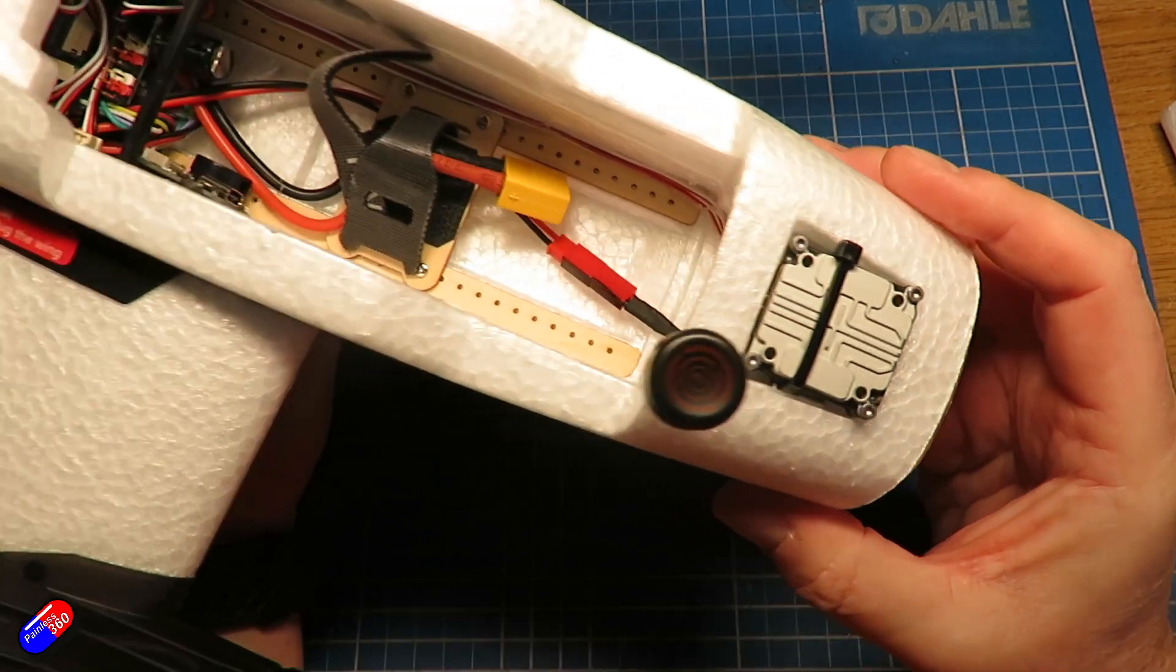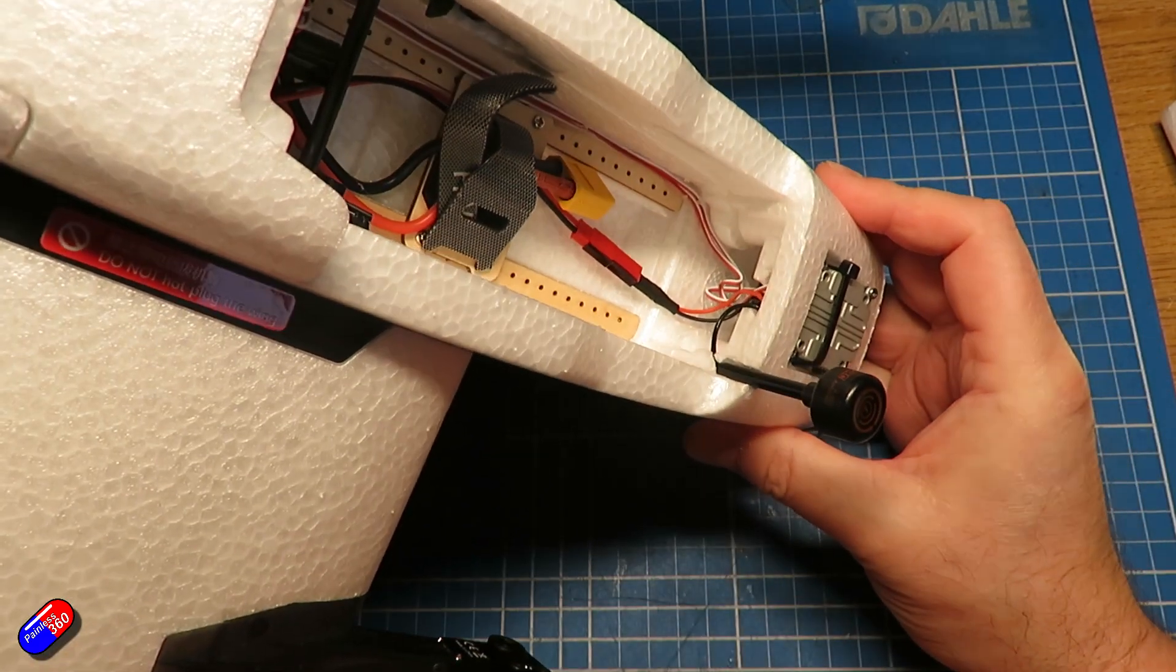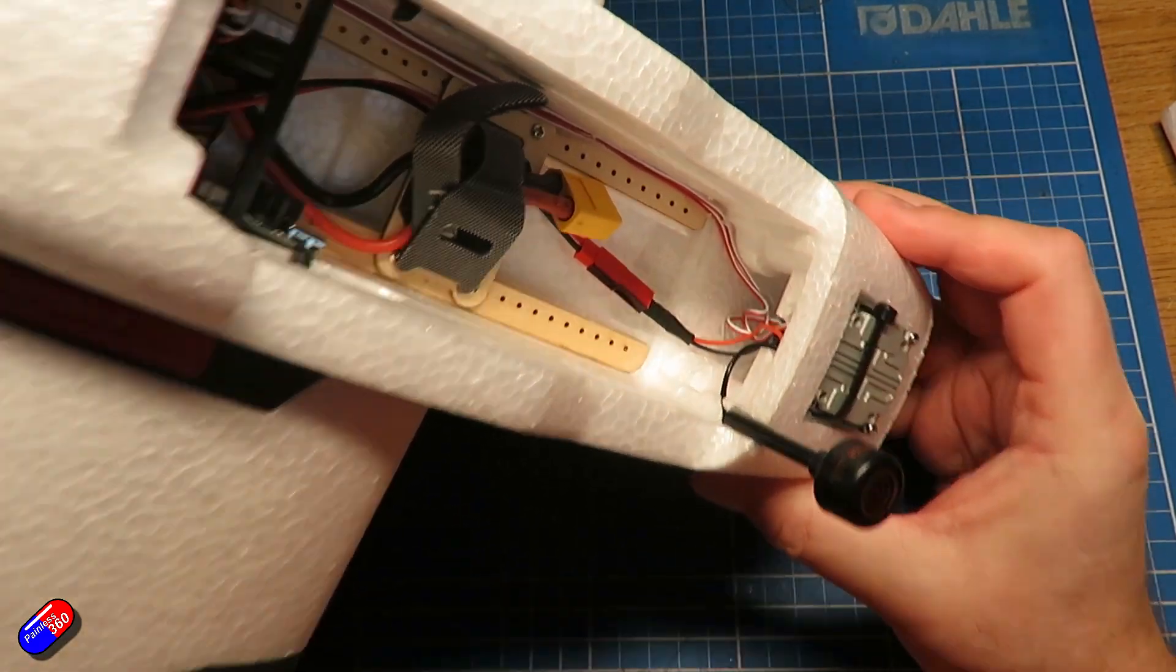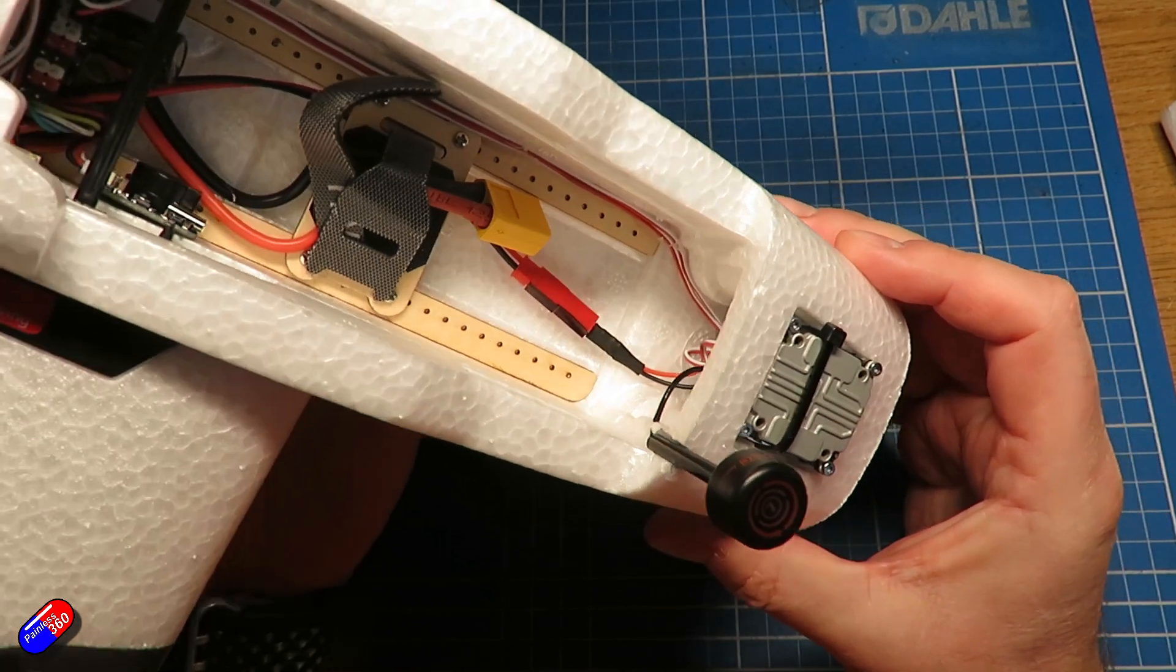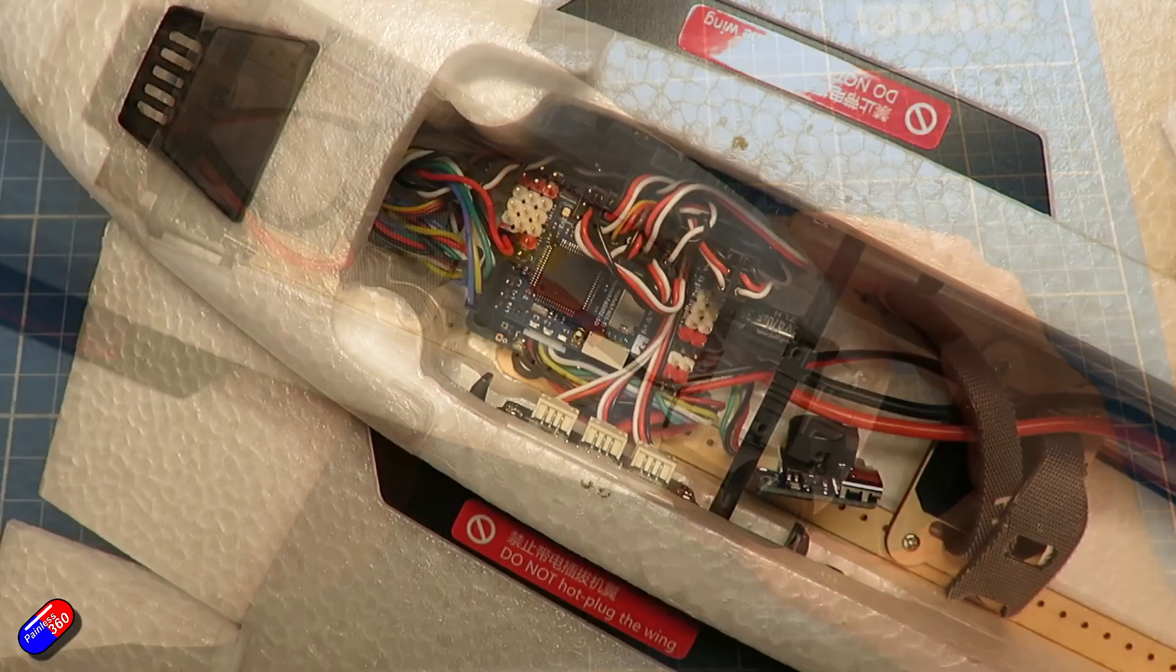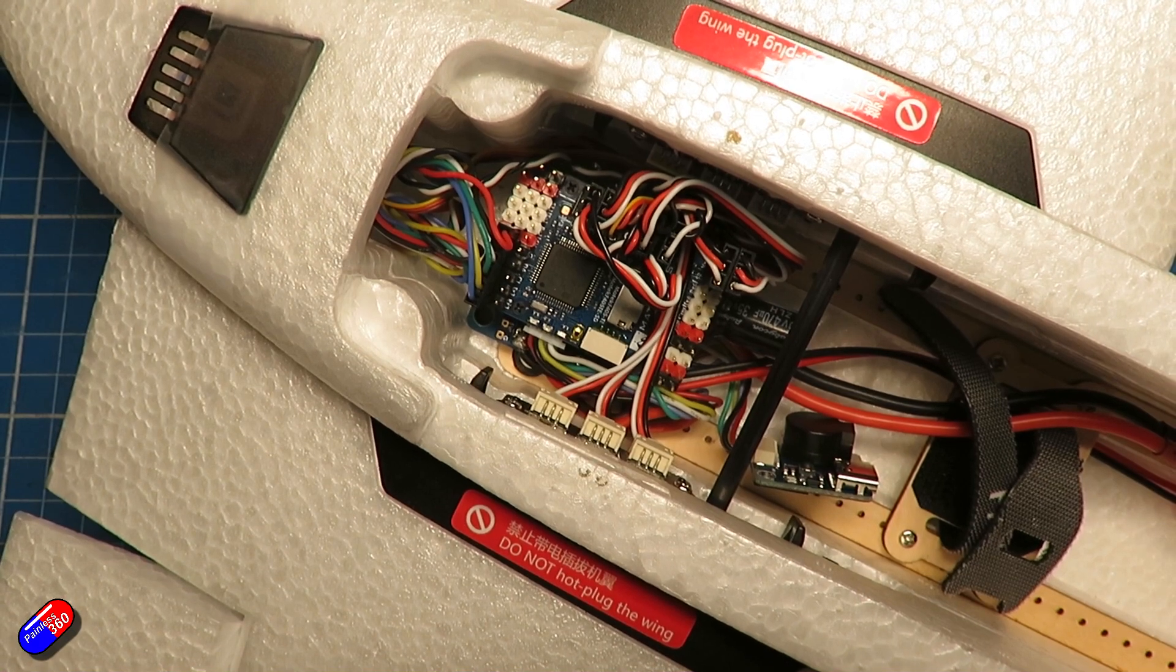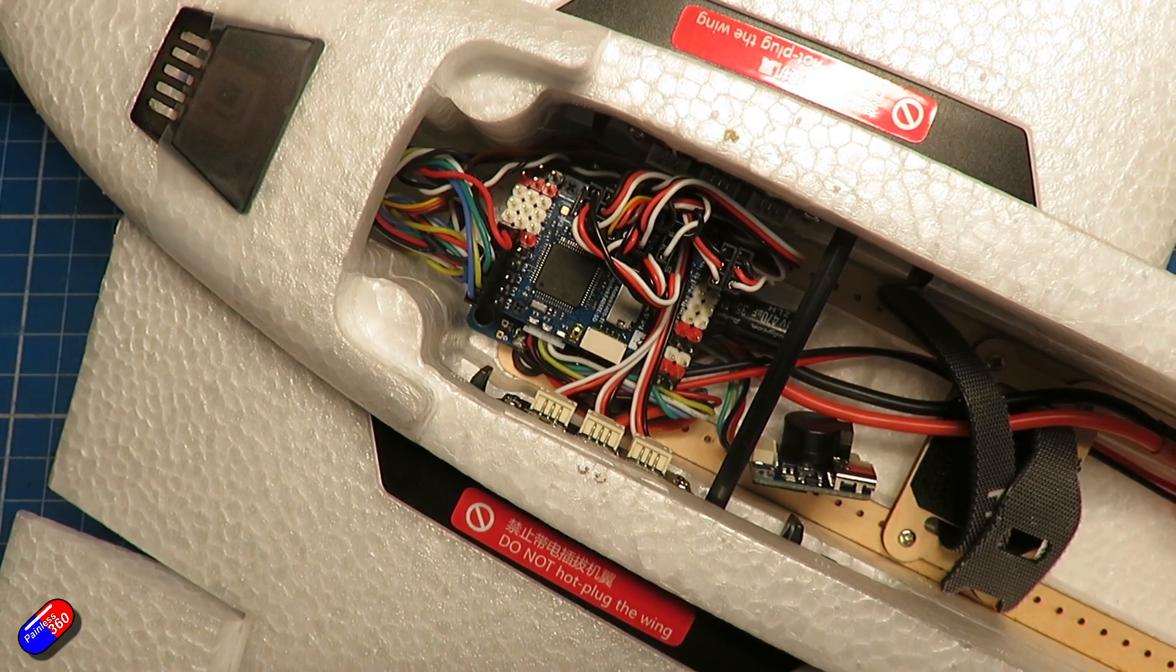For those of you that have been watching for a while, you'll know that in the back of this is something called the F405 VTOL, a flight controller from Matex specifically designed for VTOL aircraft.